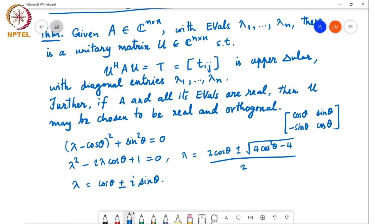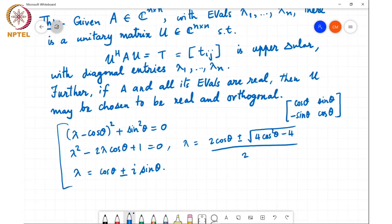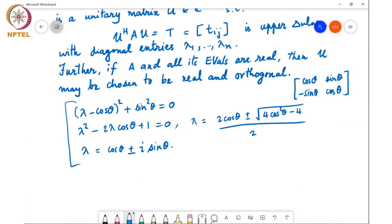That's why the theorem must state separately that if A and all its eigenvalues are real, then U can be chosen to be a real orthogonal matrix. Now let's prove the theorem.